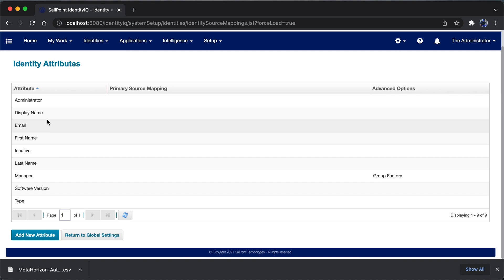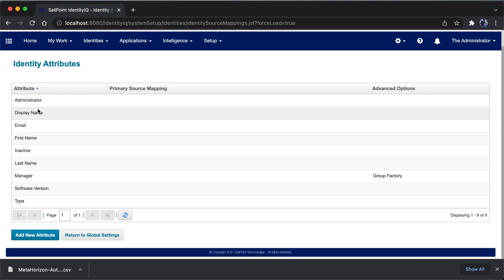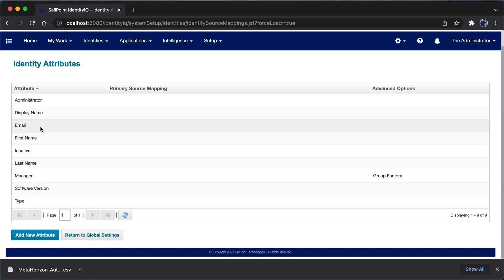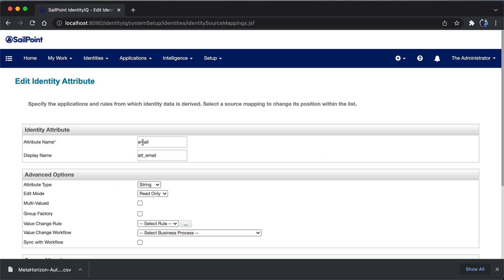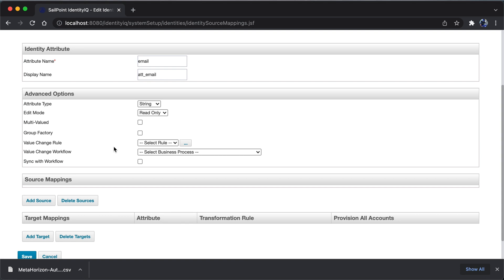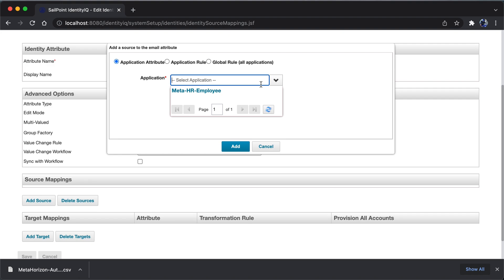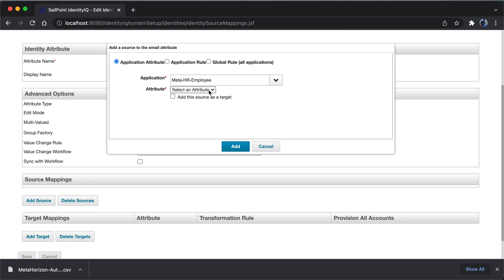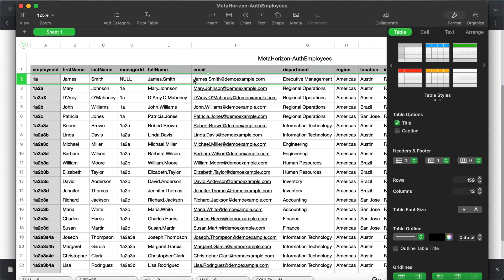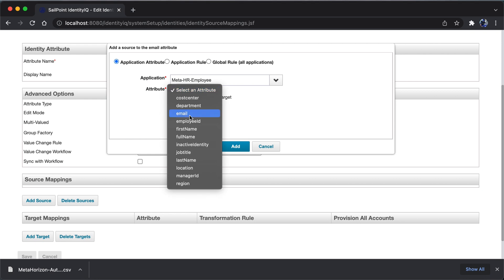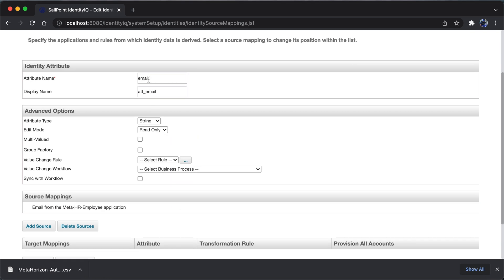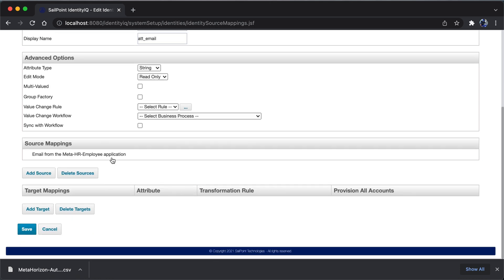In IdentityIQ mapping, these are the basic or default identity attributes in CellPoint. We want to define the source for each attribute. For example, clicking on email — email is a default identity attribute. I click on add source, choose the MetaHR Employee application, and select the email attribute. I click add. Now the values for the identity attribute email will be sourced from the email column in the MetaHR Employee application. Then click save.